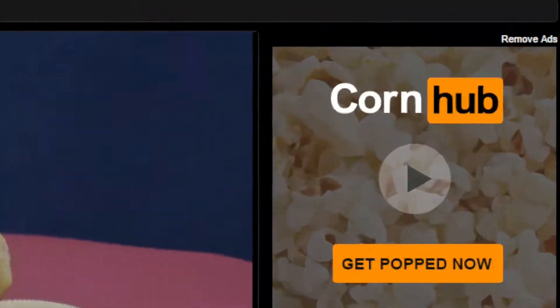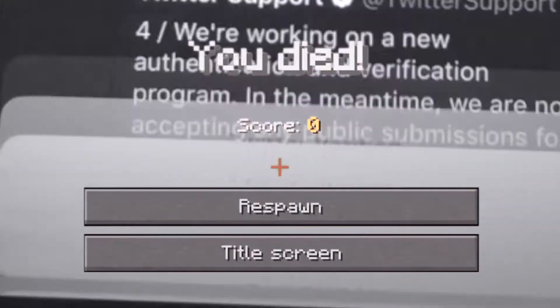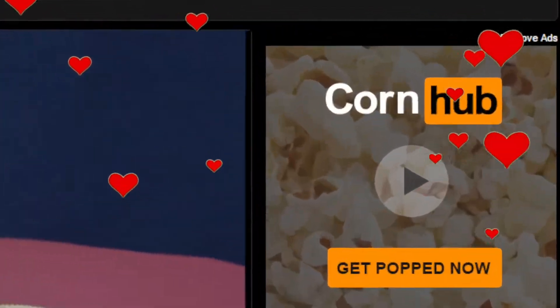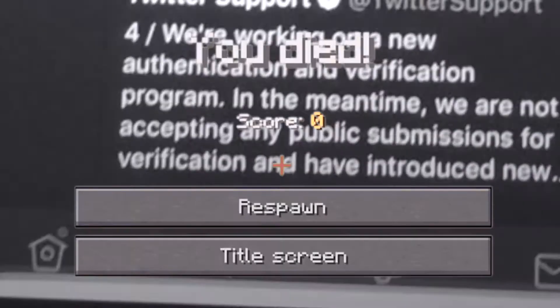I found a website that allows you to check who is unfollowing you and who is following you on Twitter. This website lets you check how many people are following you daily and unfollowing you daily.